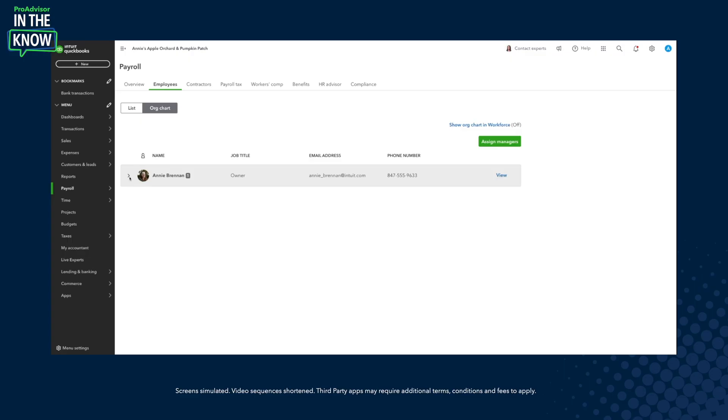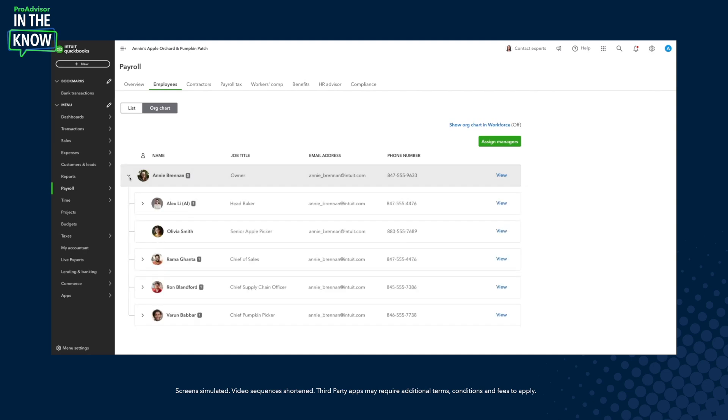On today's episode of In the Know, we'll be exploring how you can now use org charts in QuickBooks Online Payroll to communicate team structure and build alignment. Here's what to expect: you'll see an Intuit product leader give a deep dive demo, and we'll then hear from ProAdvisors Naya Carter-Gray and Erin Vukulik.